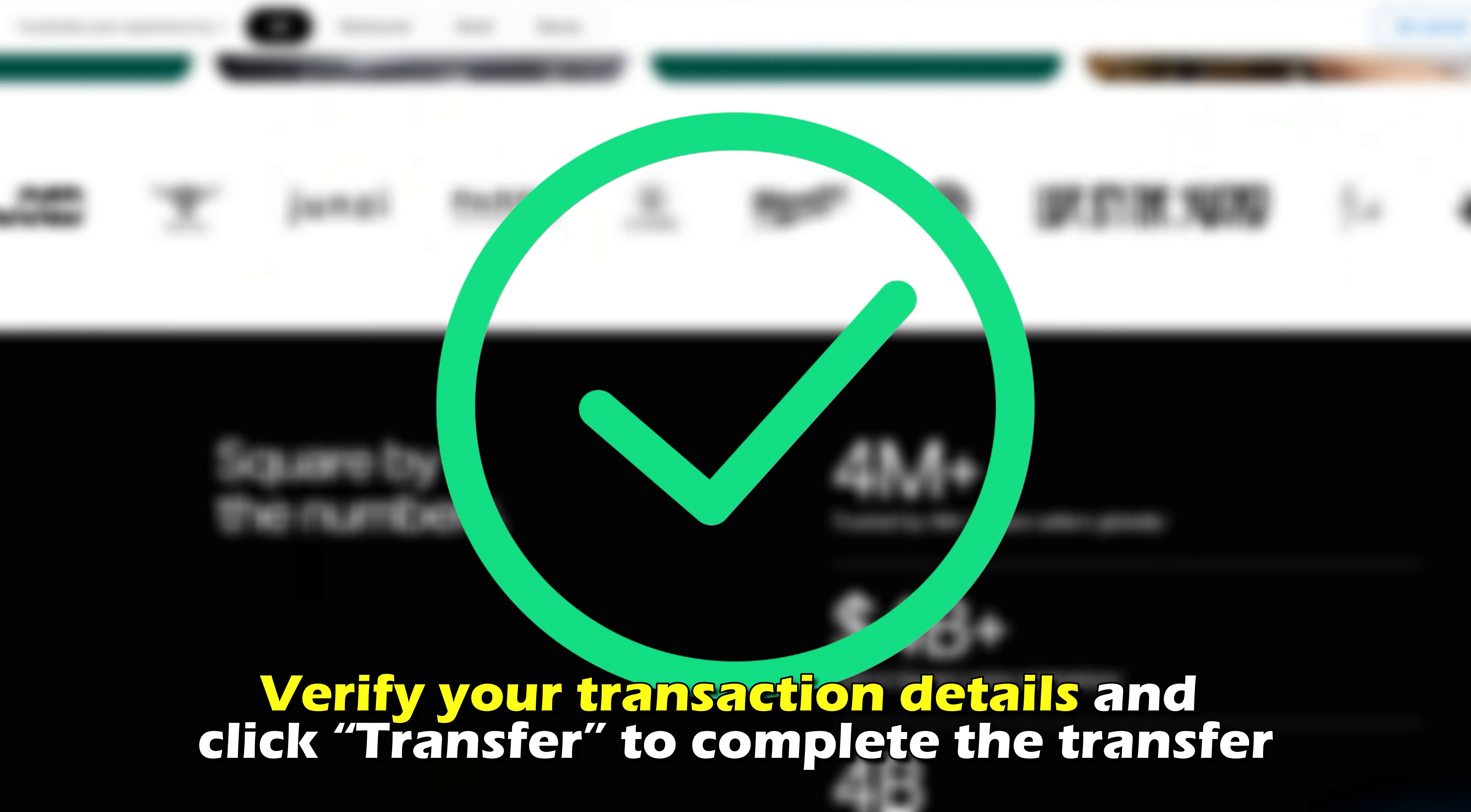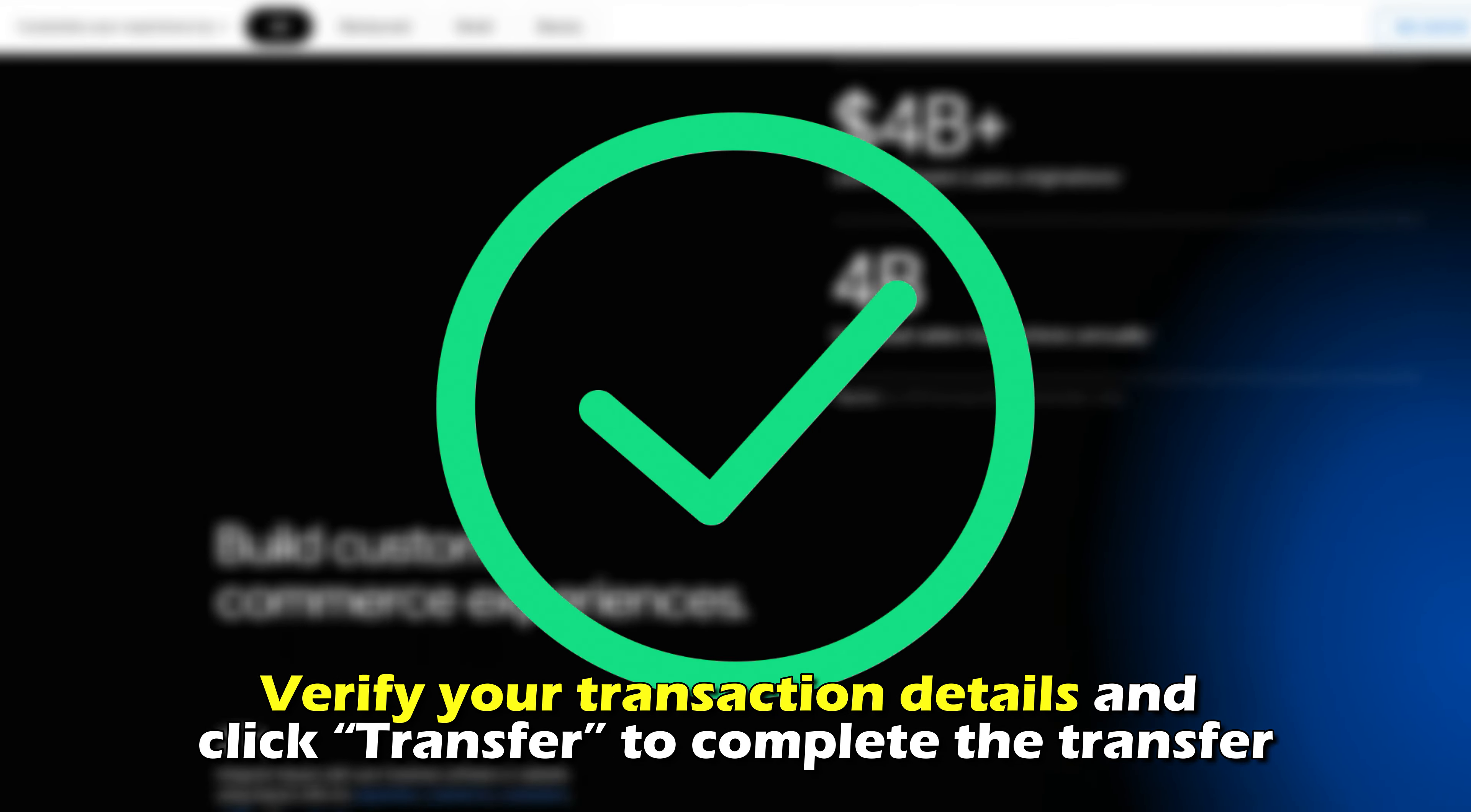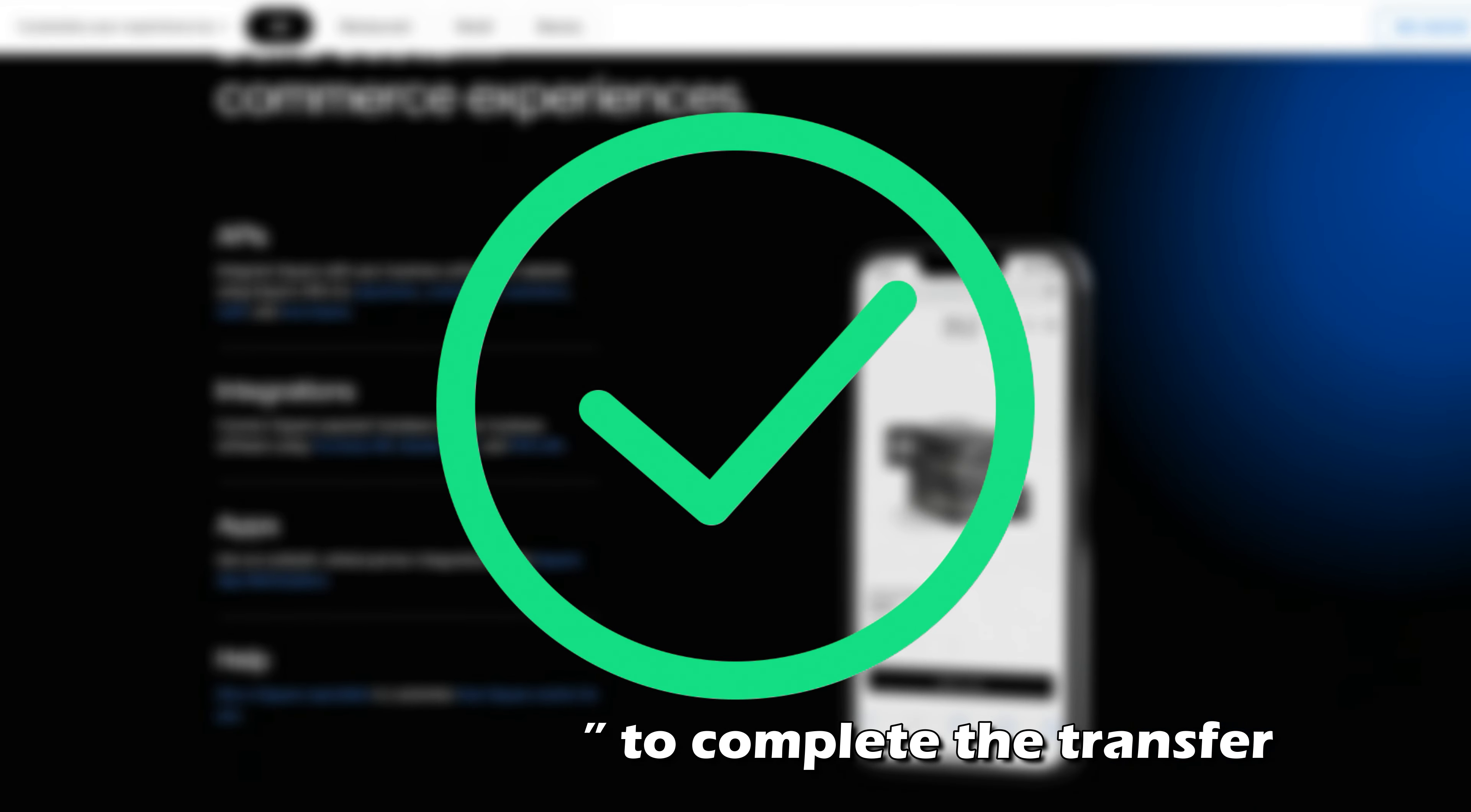Verify your transaction details and click Transfer to complete the transfer.